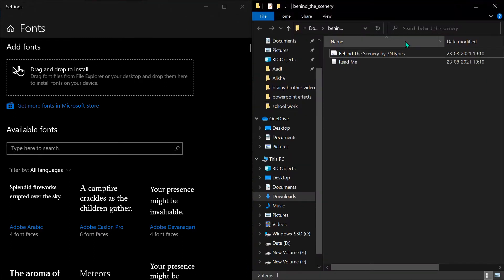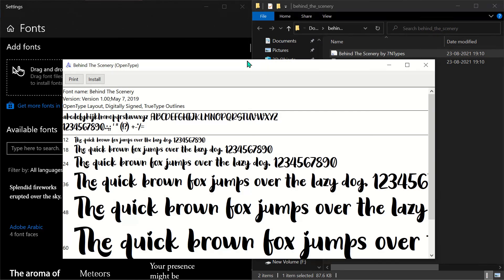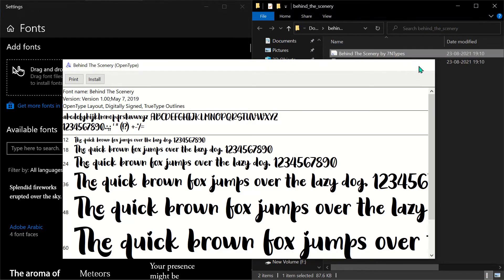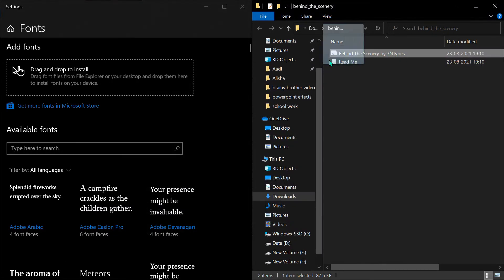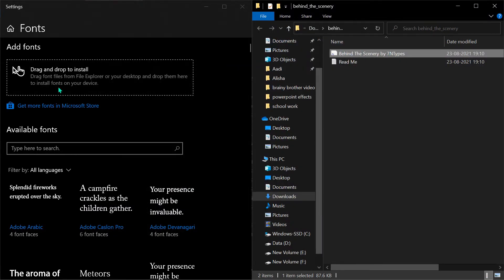And now drag this file and drop it here.